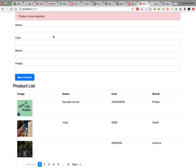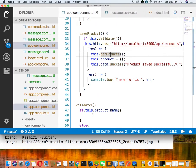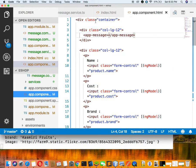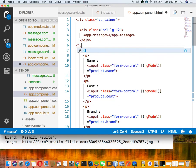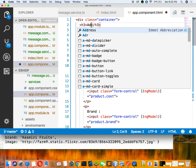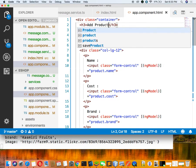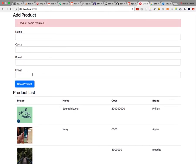Now let us apply validation for the other fields as well. Go to the component: after checking name, add another if condition. If cost is not there, fire an error message 'Product cost required'. Then check if this.product.brand is true, else call error with 'Product brand required'. Then check this.product.image — else display 'Product image required'. If everything is fine, return true.